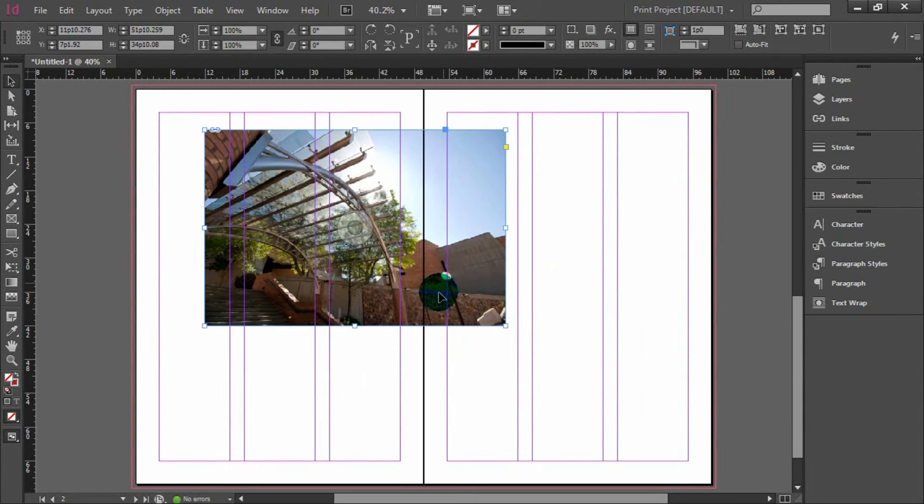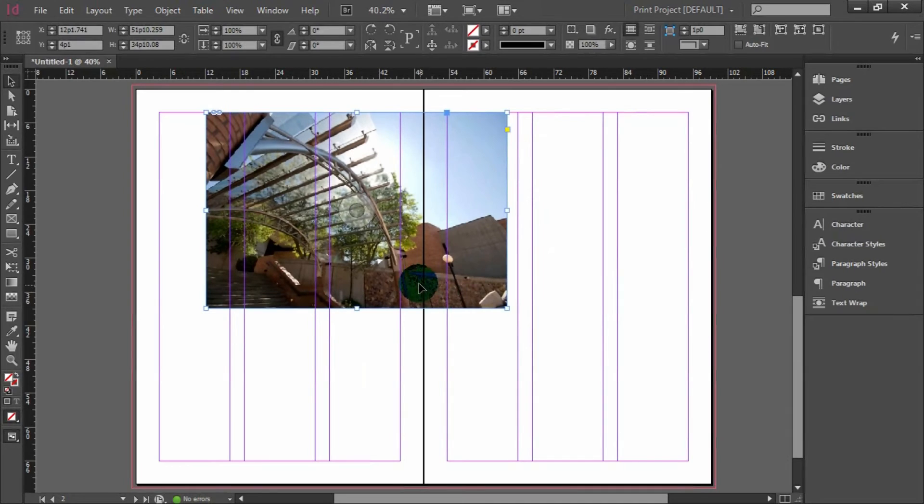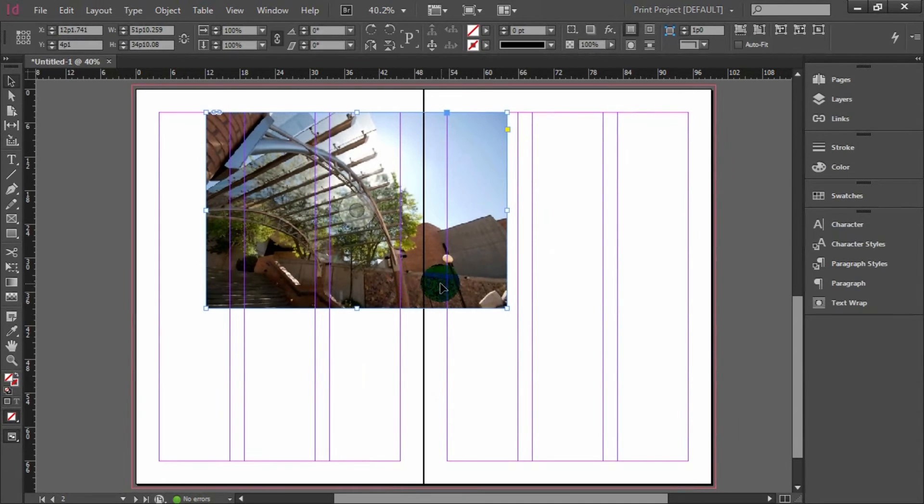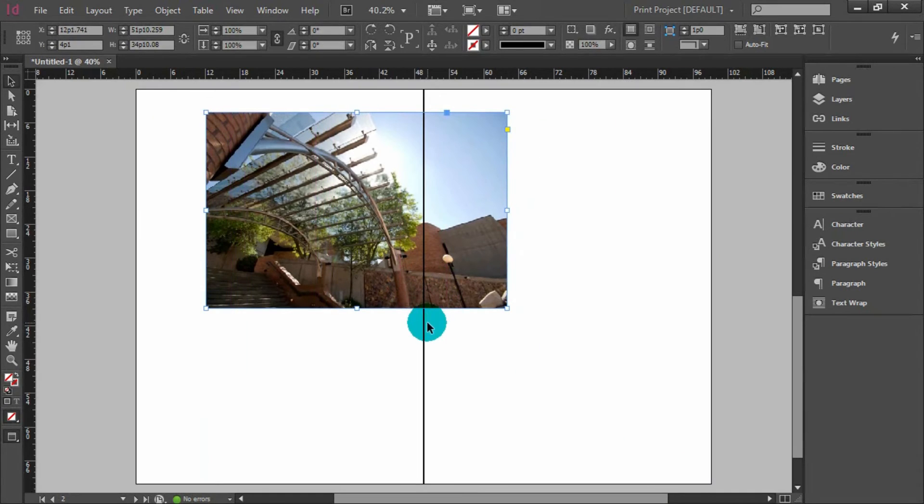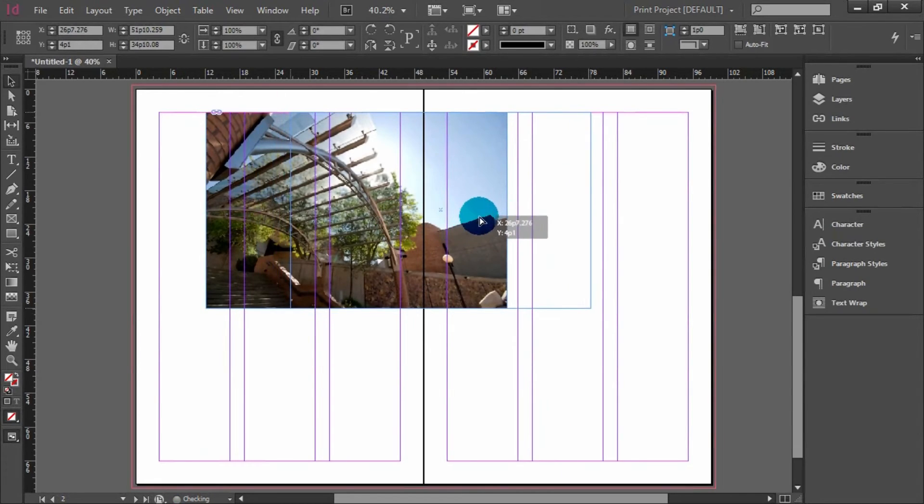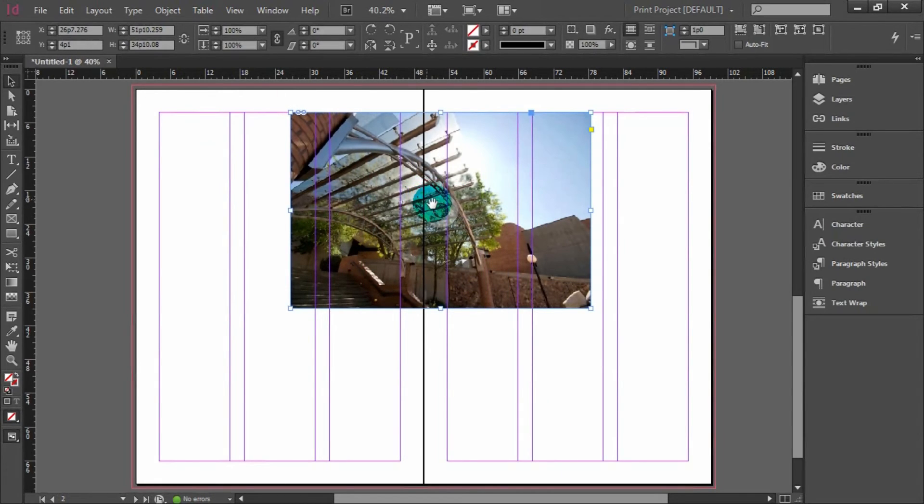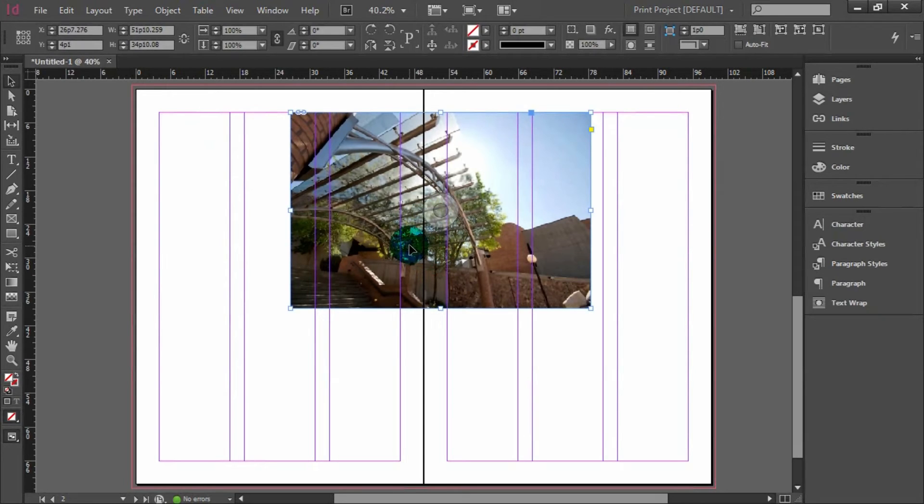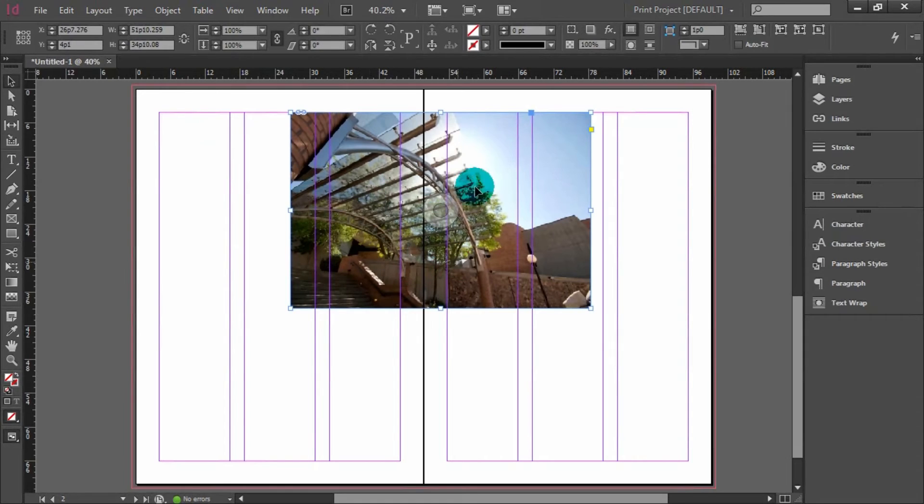So you don't want anything super important in there. This may make it so that you need to readjust how you place this image. For example, now this information isn't as vital if we were to lose that. So it's all about how you want to use this image, how you're going to place it, what you're willing to give up in the process of this folding, because you don't want anything super important. Prime example, somebody's face.